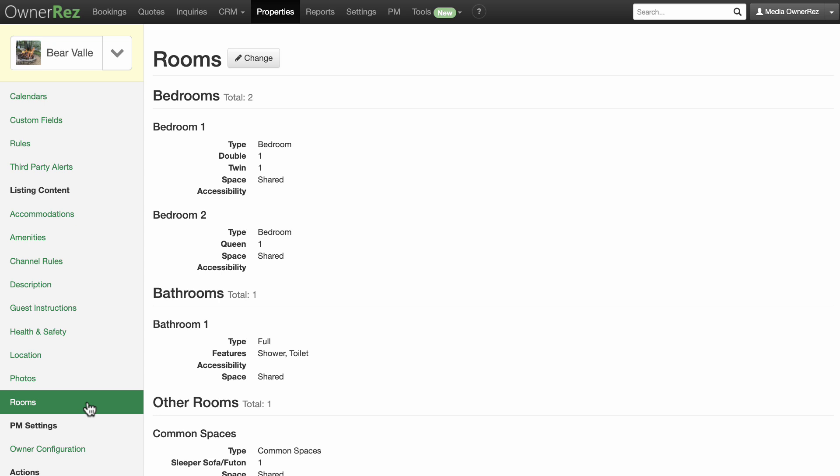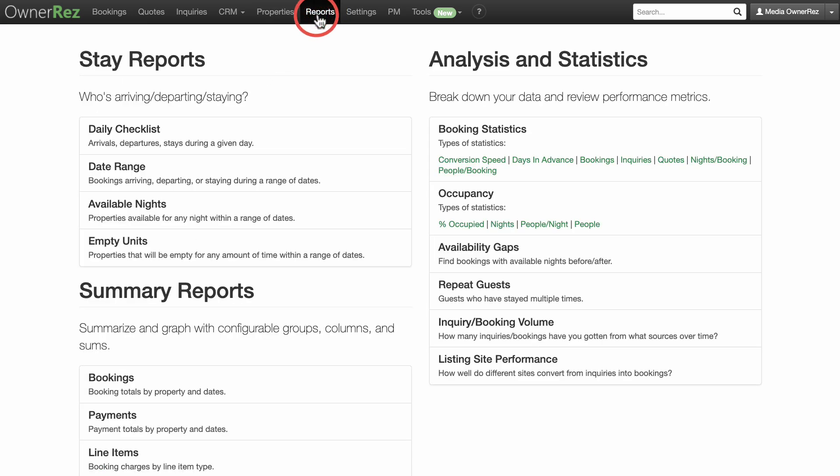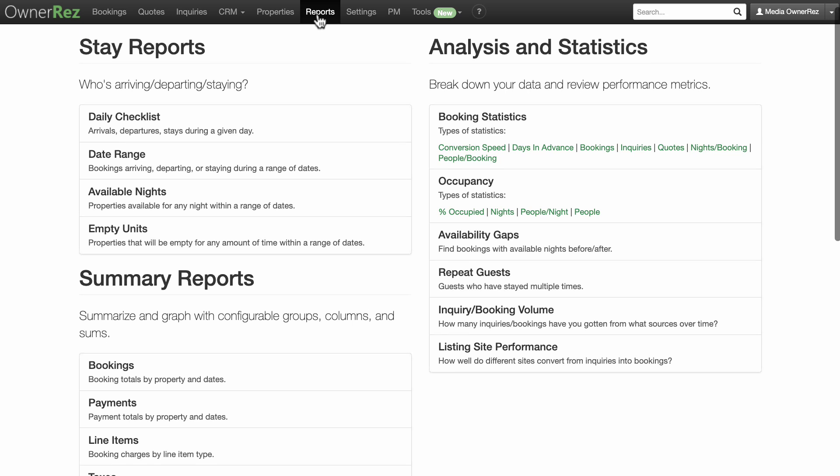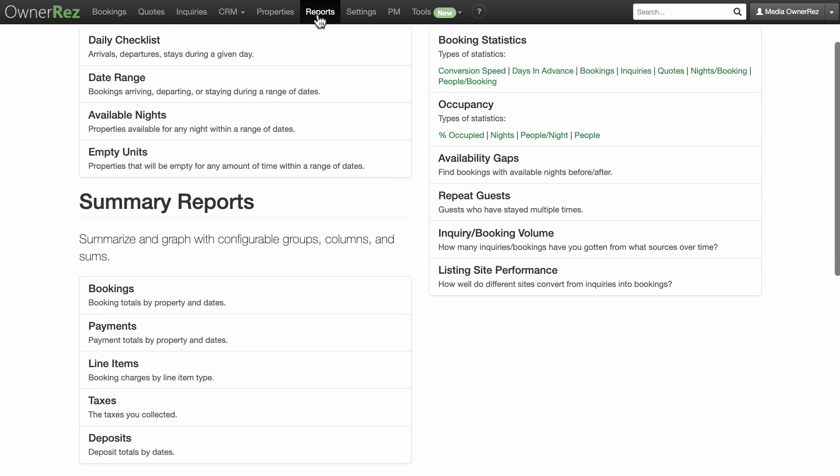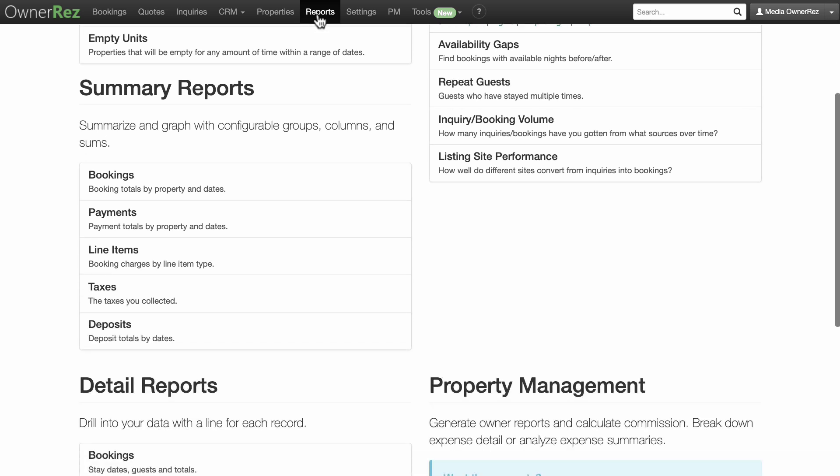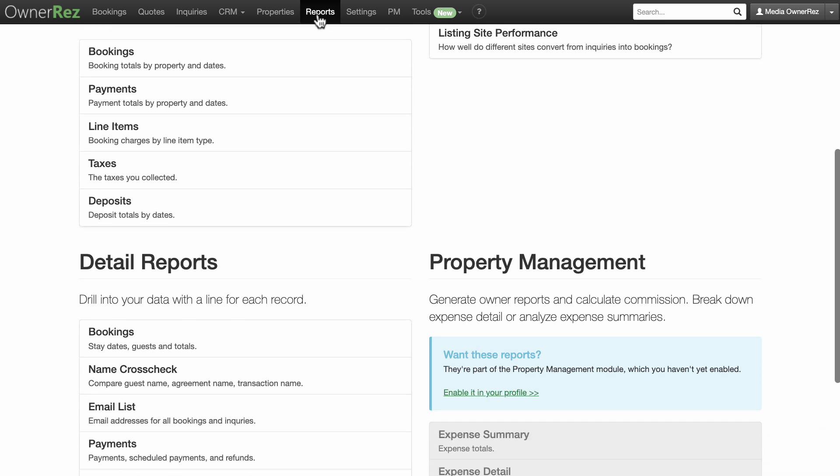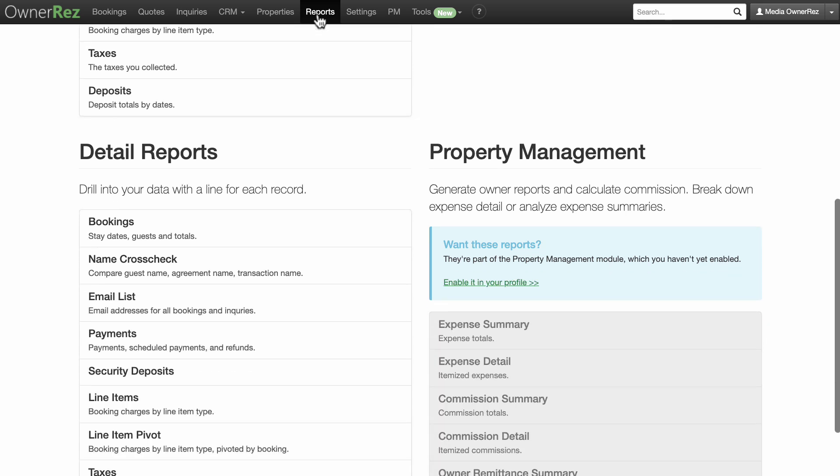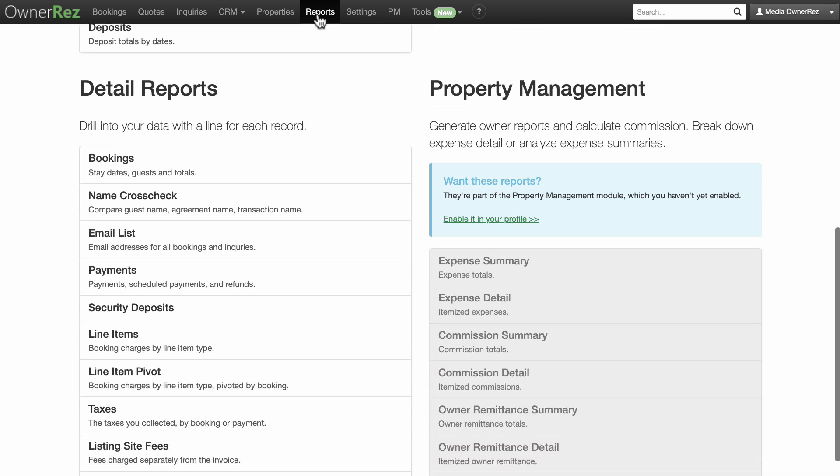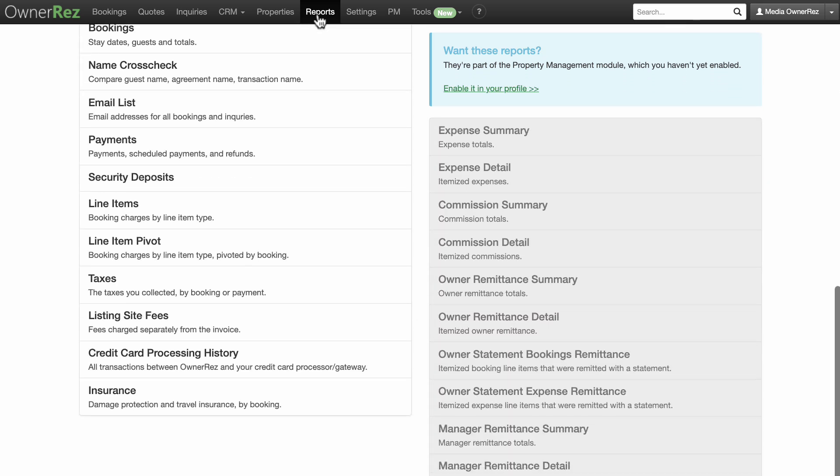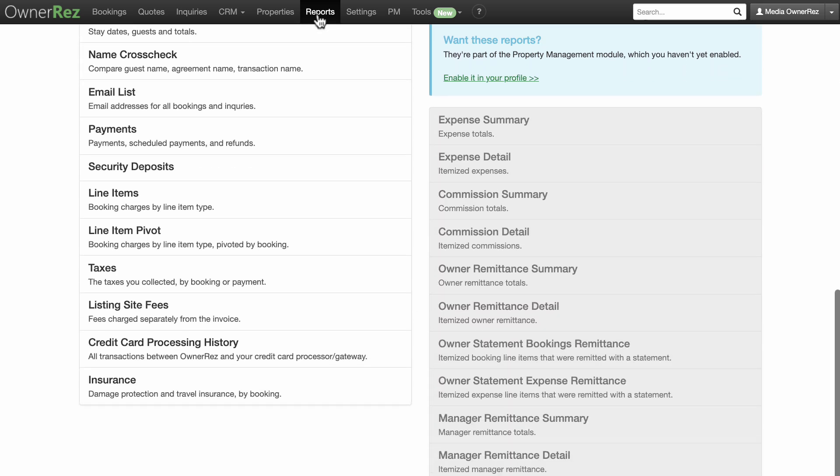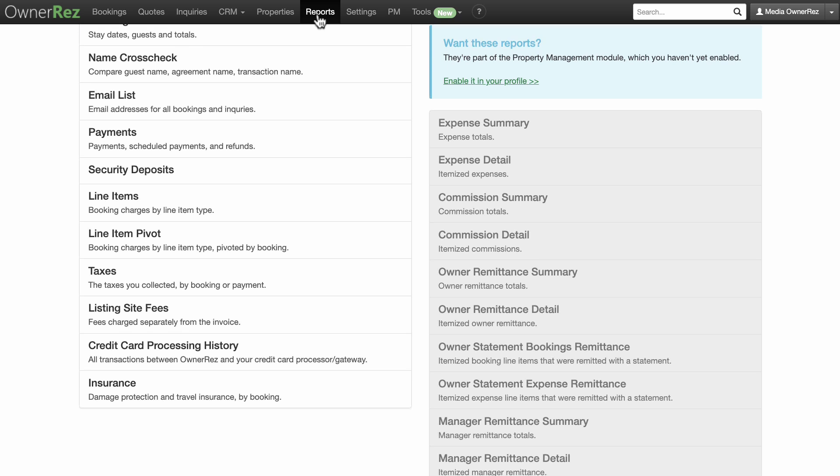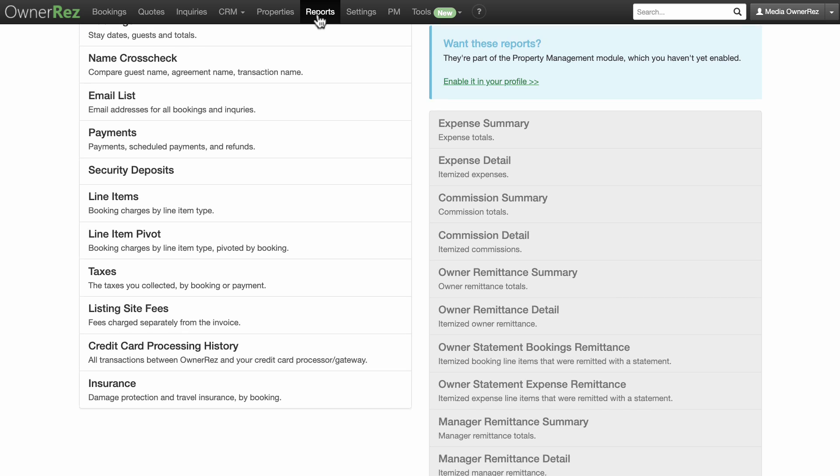Let's take a look at the Reports tab. OwnerRez offers a wide variety of reports which are able to cover most situations where you'd want to extract data that has been collected. These reports will help you gain valuable insight into things like booking and payment history, property management expense, and commission reports, to name a few. The vast majority of these reports can be exported to spreadsheets, allowing you to perform your own research with the data and improve your business practice.